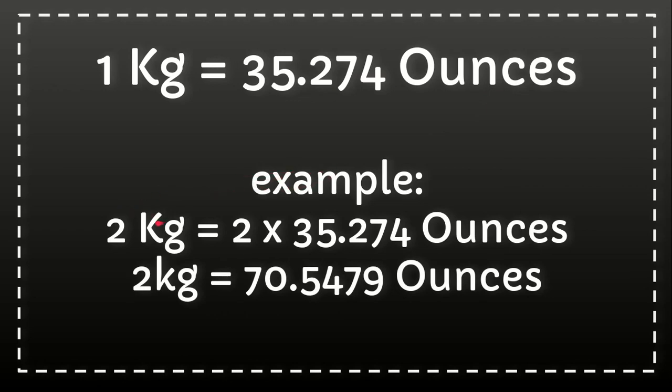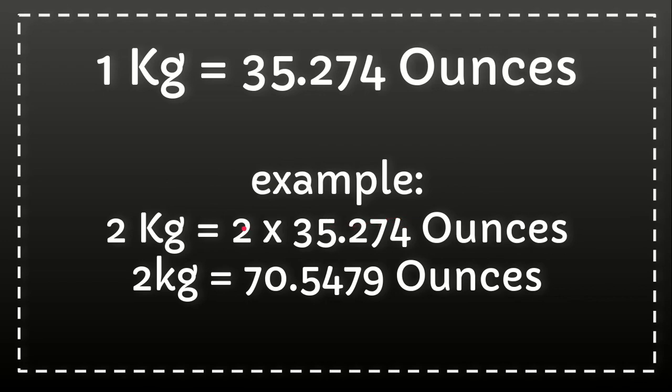And I'll give you an example. For example, I want to count for two kilograms to ounces, so the only thing that we have to do is we just need to multiply 35.274 with two, which we have from the question.